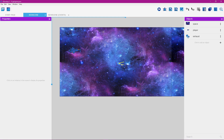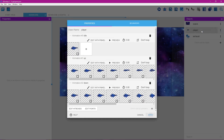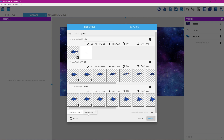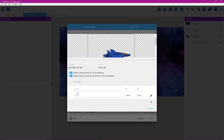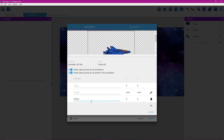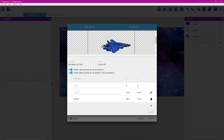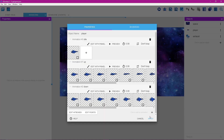Now we need the exhaust to move with our player. Left-click on the player, double-click on the player, and go to the bottom of this menu — select edit points. We can see an origin point and a center point already. Click the plus button to make a new point; put an 'e' in front of it standing for exhaust point. Enter 90 for x and 90 for y just to move this point somewhere visible. Now left-click and drag this point down to approximately the exhaust position on the player — you can see these numbers change as you drag. Click close, then click apply.